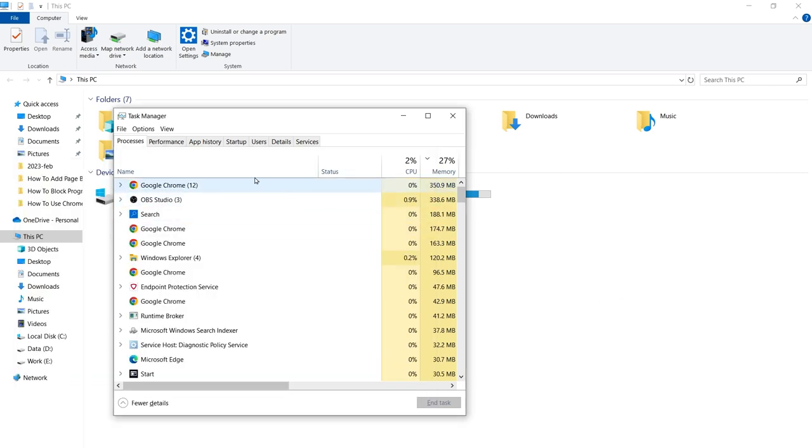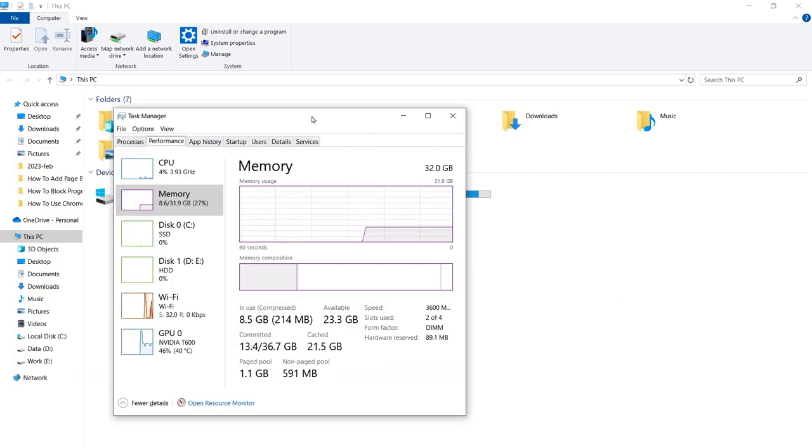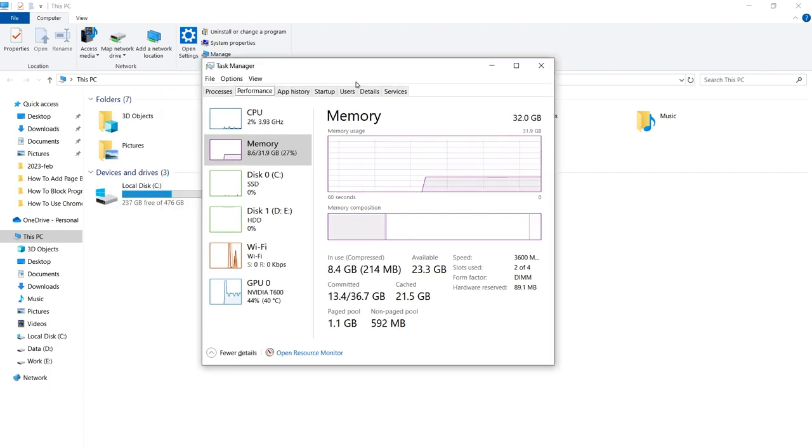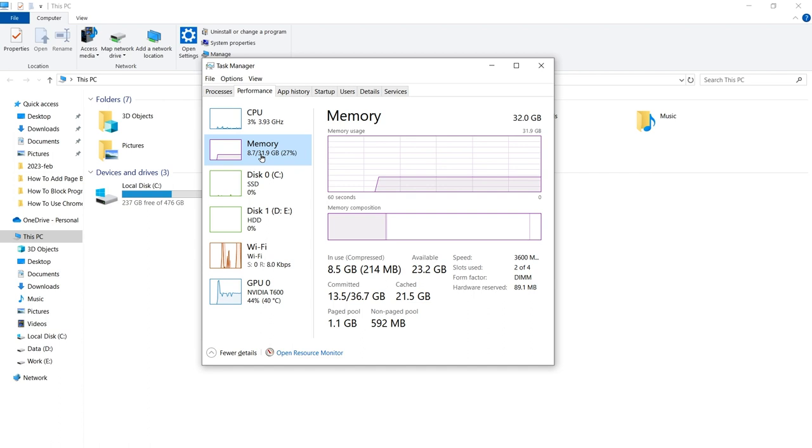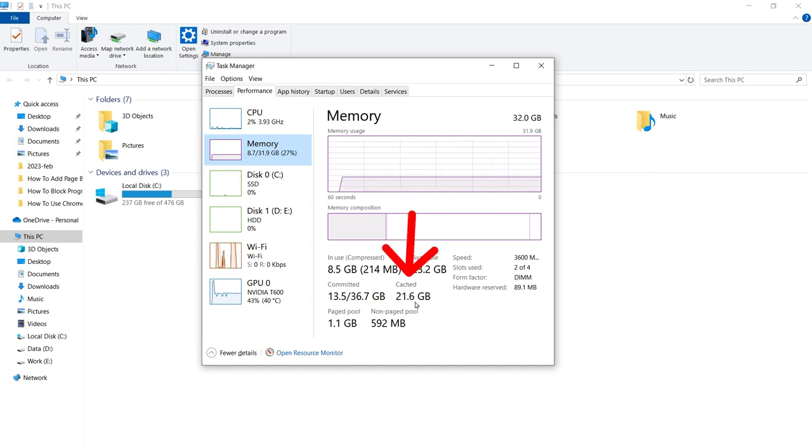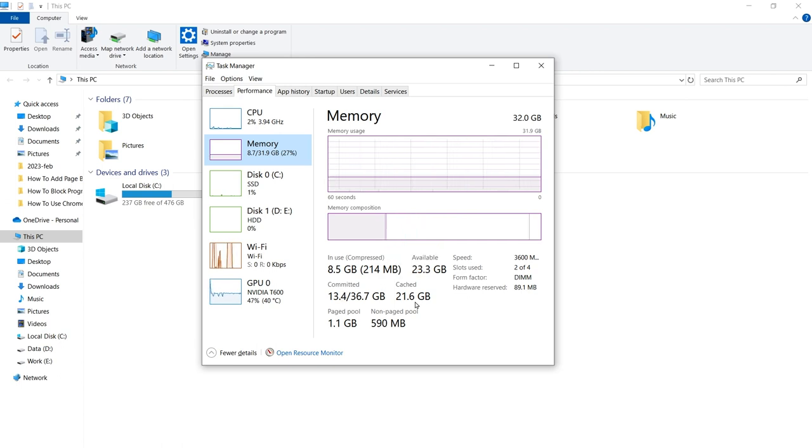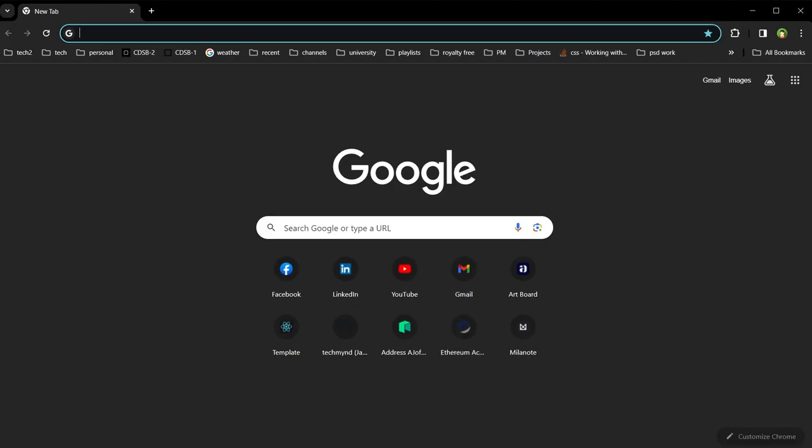Go to the Performance tab, select Memory from the left side. Memory has direct impact on system performance. Below under Cached, you can see I have 21.5 gigabytes of RAM cached. This is a lot, so to clear it, open a web browser.